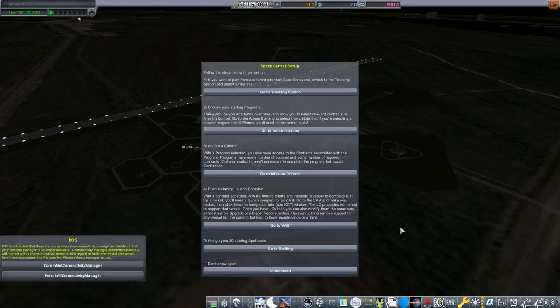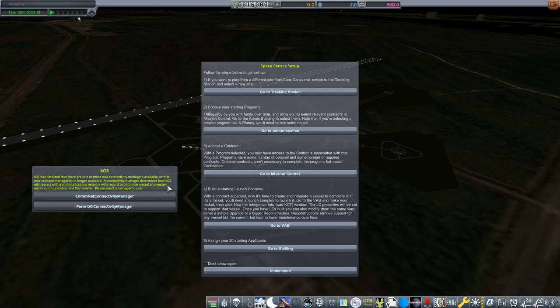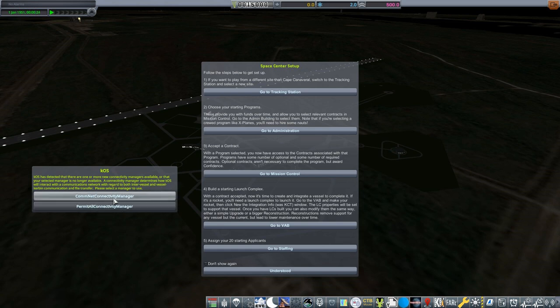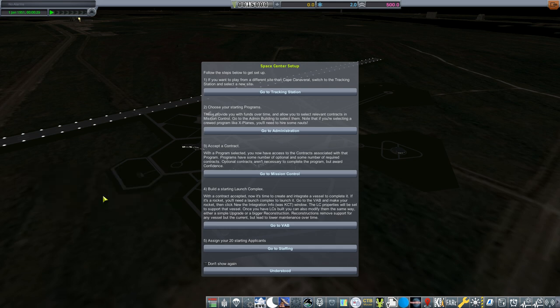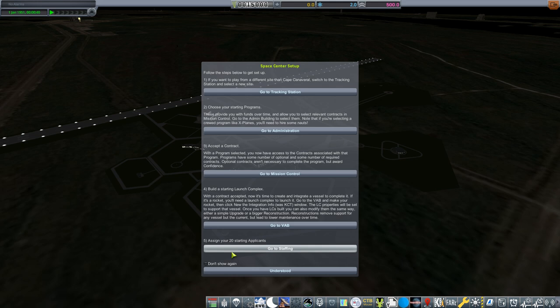Right off the bat, we have a couple of intimidating windows staring us in the face. At the bottom left here, we have KOS, that is Kerbal Operating System. This is one of the mods I added on. It's not part of RP1, so I'm just going to skip past it for now and talk about it in a future episode. But it does make me select a connectivity manager. I always choose the ComNet connectivity manager.